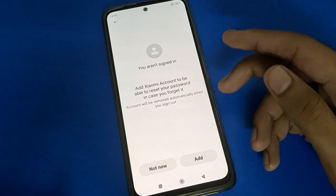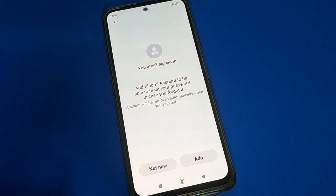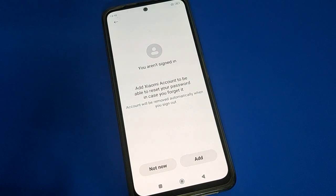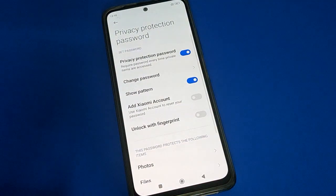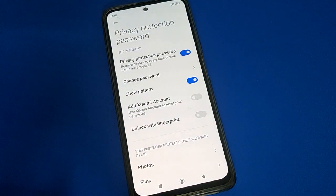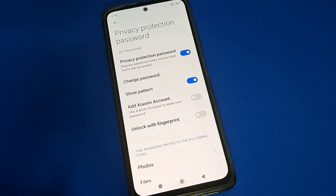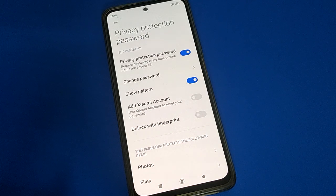Once you set up, you will be shown your Mi account. If you have a Mi account, you can add it. Your Mi account is the only way to restore your privacy password setting if you forget your privacy password — you can unlock it with your Mi account.